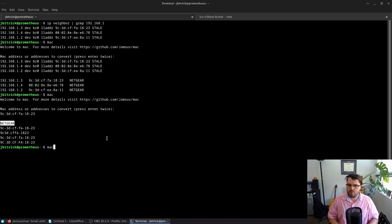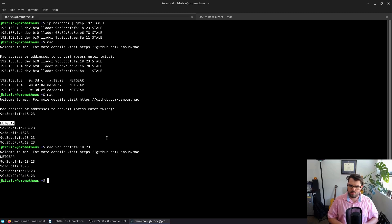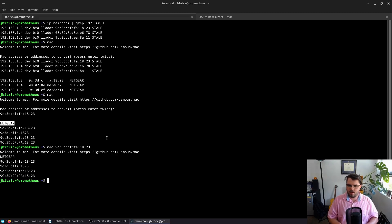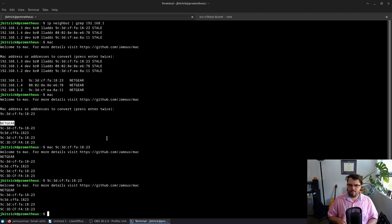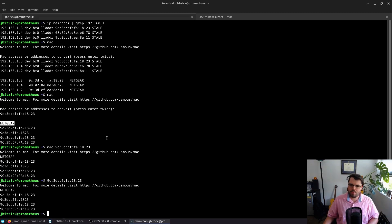We can also pass that address as a command line argument to get the same results. Or alternatively, if you use the bash hack I showed you earlier, we can dump that directly into bash, and it'll detect that it's a MAC address and pull it up directly for me.